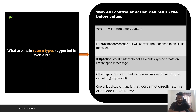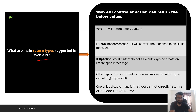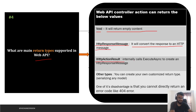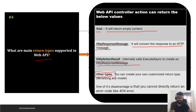The next question asks what are the main return types supported in Web API. When you write a controller method, you need to define a return type for your response. The first is void, which returns empty content. The second is HttpResponseMessage, which converts the response to an HTTP message. The third is IHttpActionResult, which internally calls ExecuteAsync to create an HTTP response message. You can also create a custom return type — for example, returning a model. One disadvantage of using a custom return type is that you cannot return error types like 404.